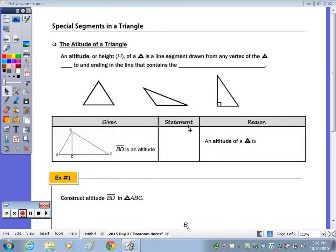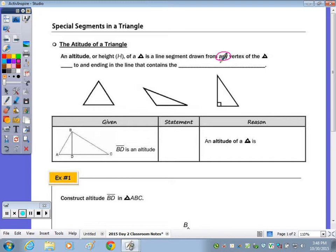Today we're going to look at the special segments of a triangle. The first segment we're going to take a look at is the altitude of a triangle. The altitude or height of a triangle is a line segment drawn from any vertex of the triangle, perpendicular to and ending in the line that contains the opposite side of the triangle.